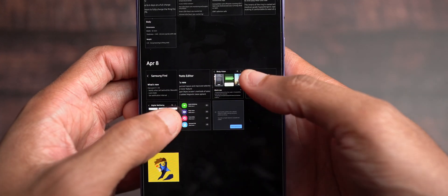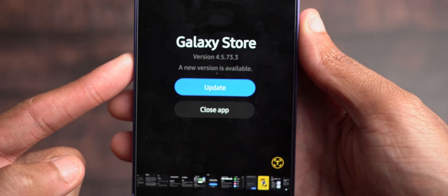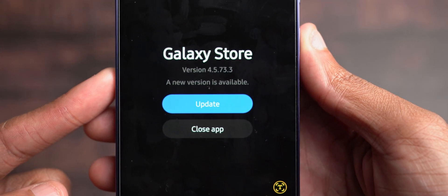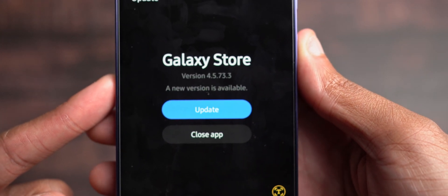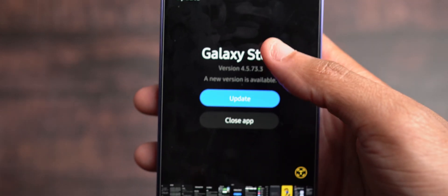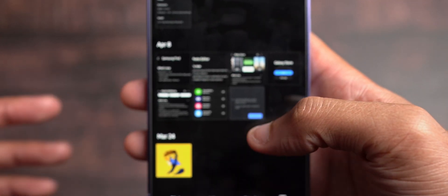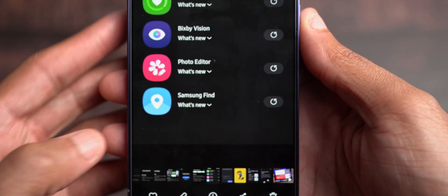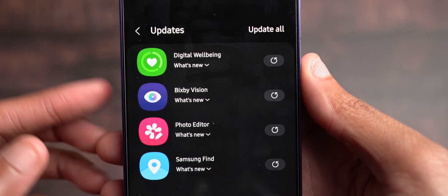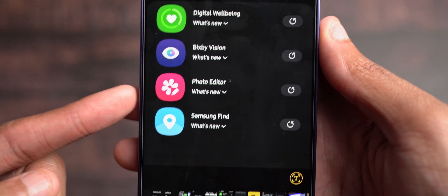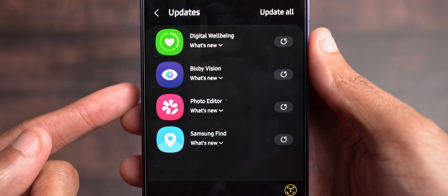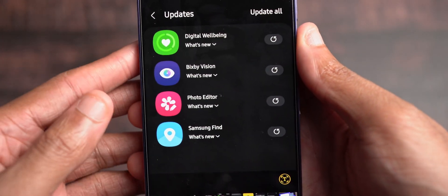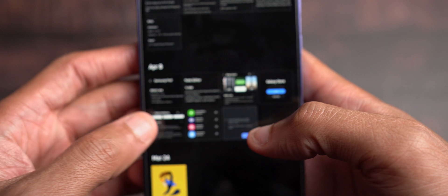Here are, if you guys hadn't already noticed, the Galaxy Store was also updated. We're looking at version 4.5.73.3. That is a new version that's available. It's going to ask you to update before you can even check out anything. And upon doing so, you will see these apps here: Digital Wellbeing, Bixby Vision, Photo Editor, and Samsung Find. These are the apps that were updated or that were immediately available after the Galaxy Store had updated. And so if we come in here,